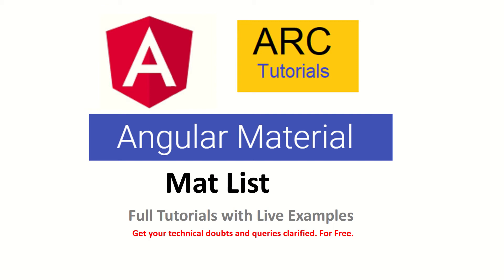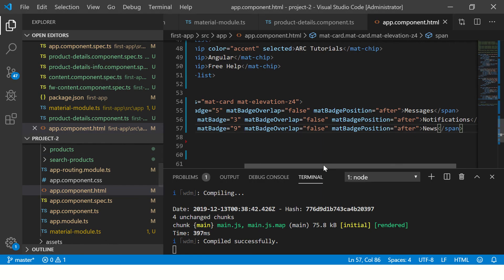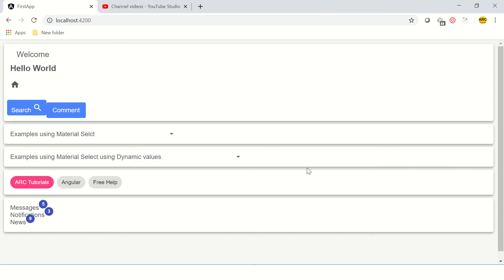Let's get started with the practical. In this tutorial we have compiled our application and this is how our application looked when we used mat-badges. So we are going to beautify it by using mat-list.